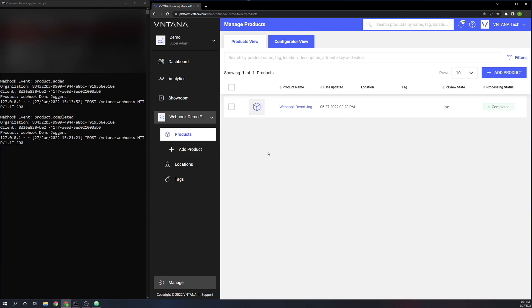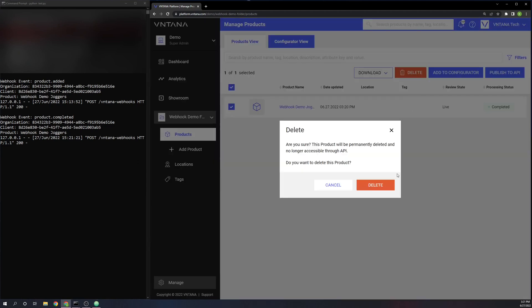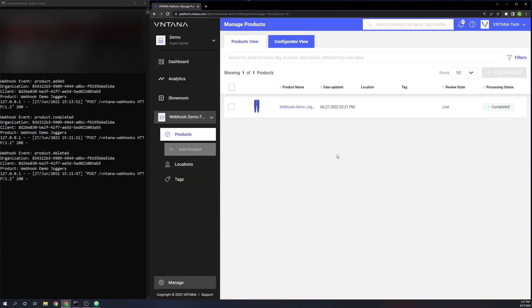So the final event that we subscribed to was the product deleted. So I'm going to go ahead and delete the product we just created and optimized. And there you go. As you can see, we got another event in the terminal there, product deleted with the same information.